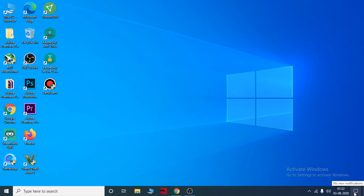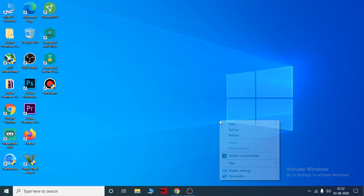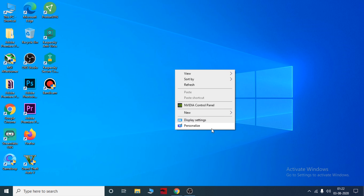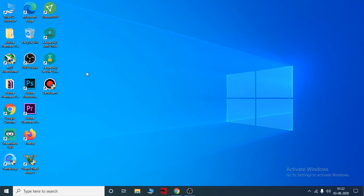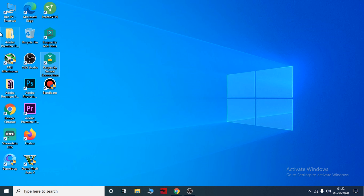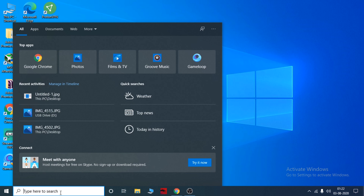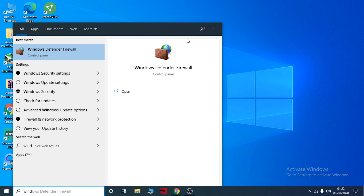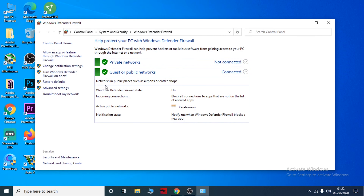If you have a virus, you may be able to deal with it. If you don't have any virus, what else can you do? You will use Windows Defender. If you have it enabled, you will be protected by Windows Defender.